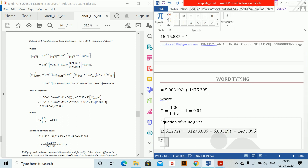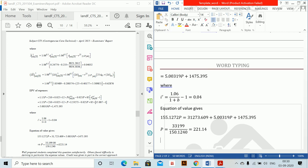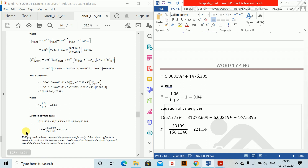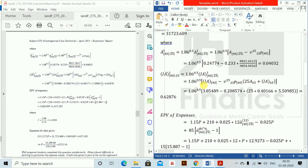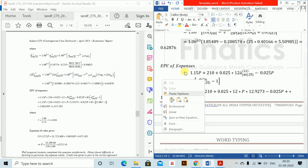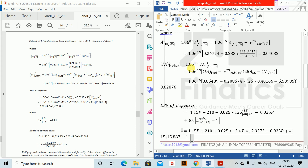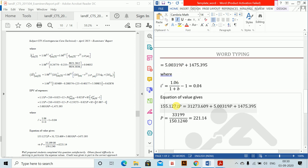The equation of value gives: 155.1272P = 31,723.609 + 5.00319P + 1475.395, so P = 33,199 / 150.124 = 221.14. This is the monthly premium. Almost all actuarial notations have been covered in this question — use the shortcuts shown to save time in your practice.